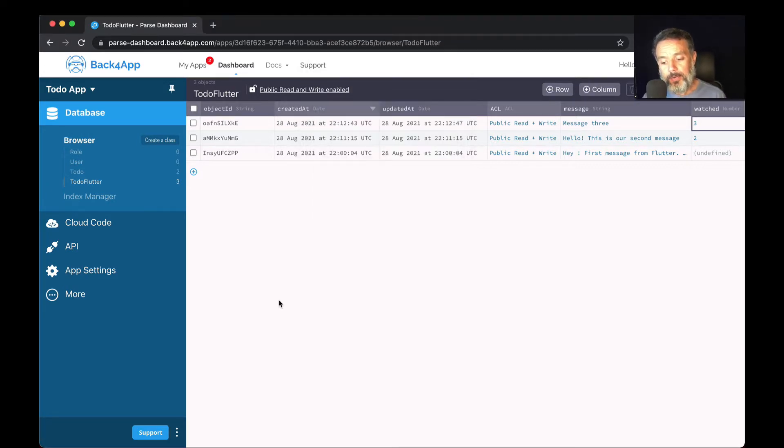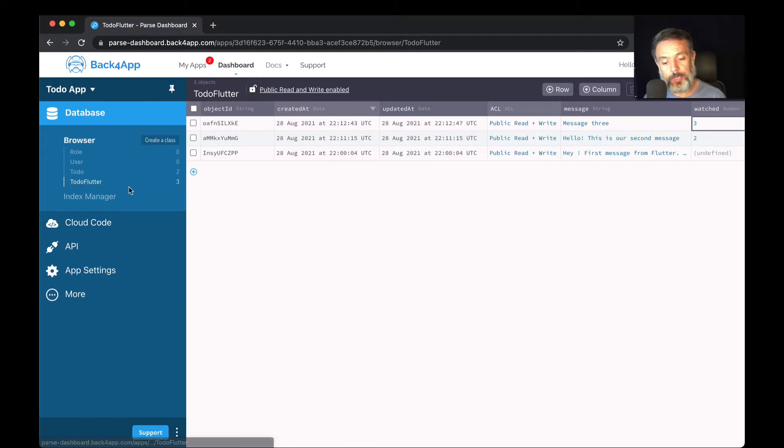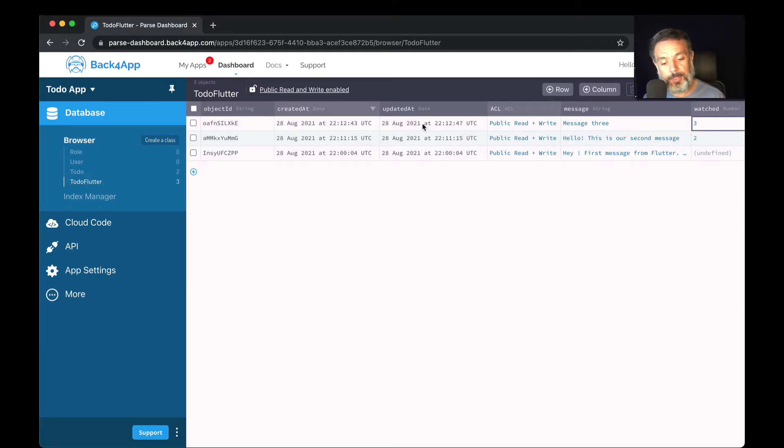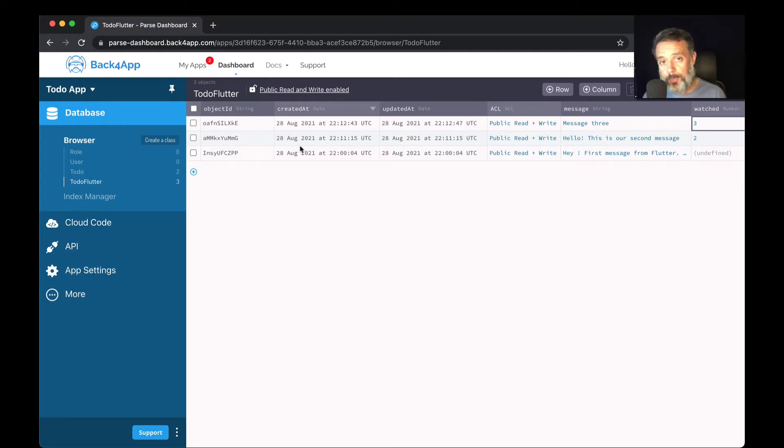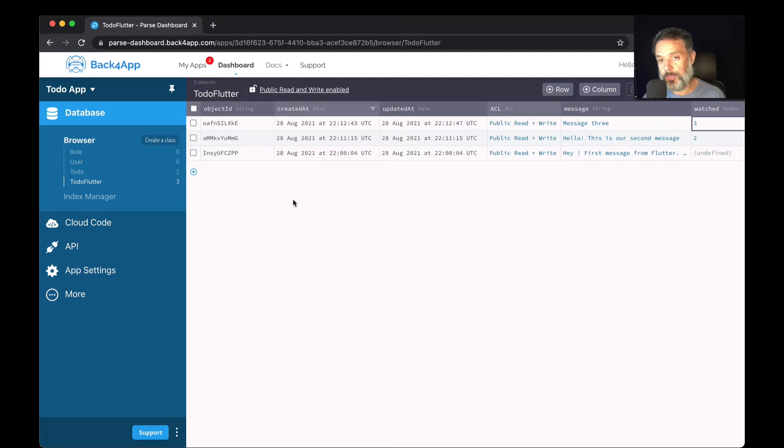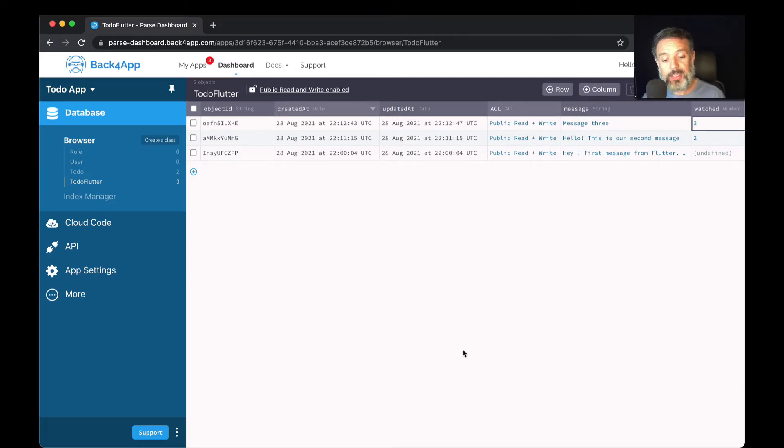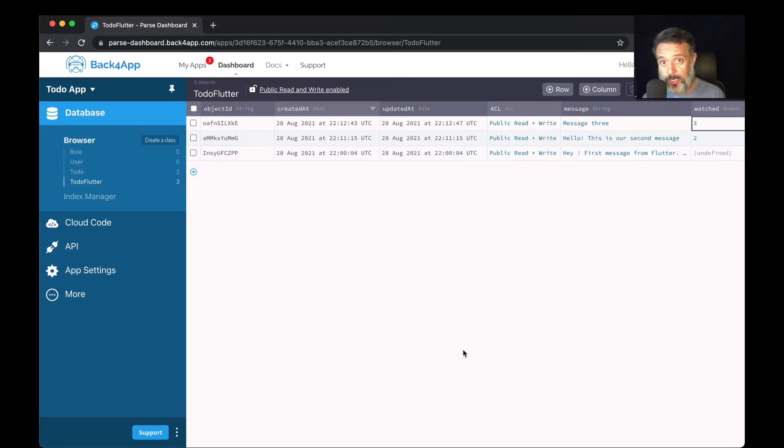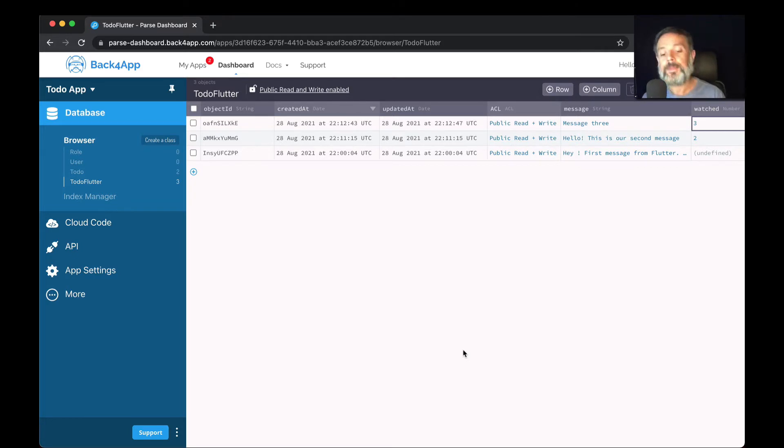Here I have my ToDoFlutter class that we created in previous videos. If you notice, we have two dates up here that Parse already creates and populates automatically for us. Created at is populated when the object is first created, and updated at is created when the object is created and updated every time the object is changed.